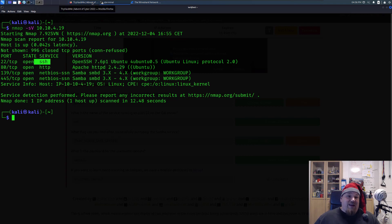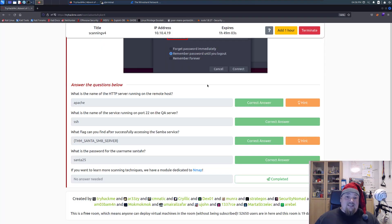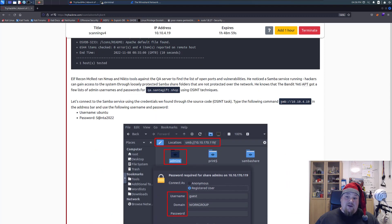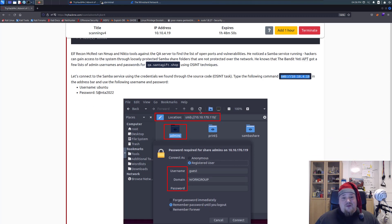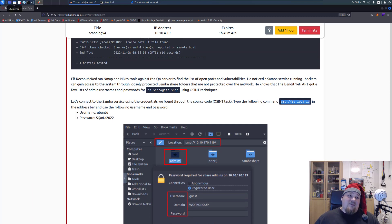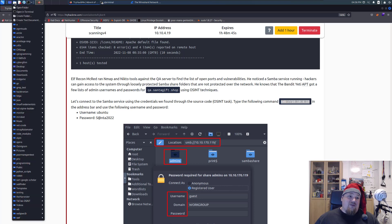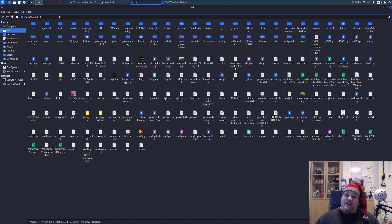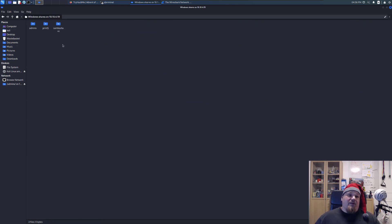Next, go ahead and access the SMB share. The SMB share can be accessed by typing the SMB address in a folder's address bar. You open a folder, type the SMB path in the address bar, press Enter, and you're in. It's a little weird but that's how it works.